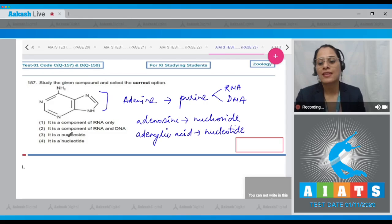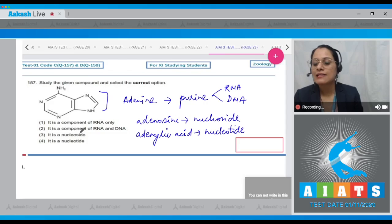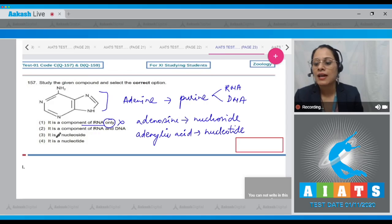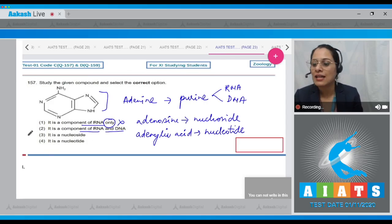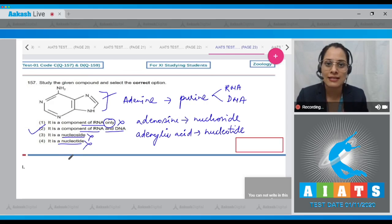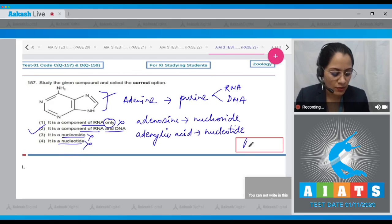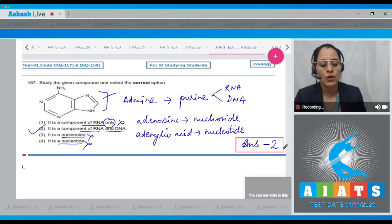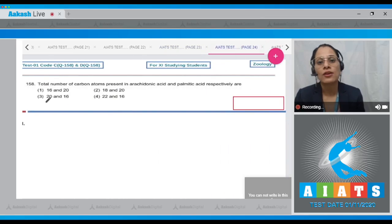Evaluating the options: 'It is a component of RNA only' — this is incorrect. 'It is a component of both RNA and DNA' — this is the correct answer. 'It is a nucleoside' — incorrect, it is just a nitrogenous base. 'It is a nucleotide' — also incorrect. The correct answer is option two.